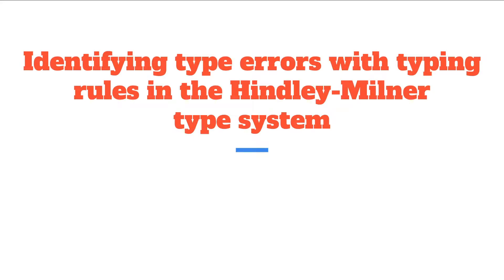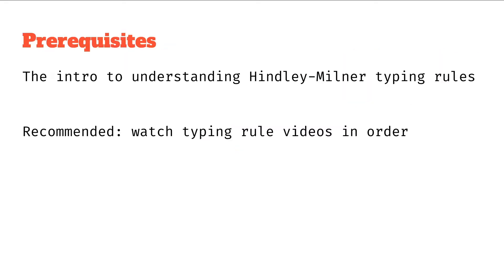Hello and welcome to this video on identifying type errors with typing rules in the Hindley-Milner type system. This is part of a mini subseries on the Hindley-Milner typing rules which is part of a wider series on Hindley-Milner. If you haven't seen the previous videos I'd recommend you go and watch those.